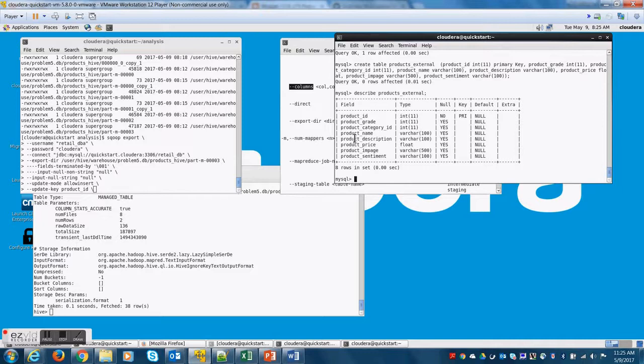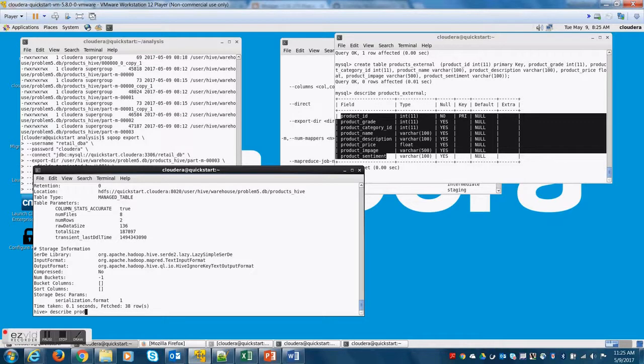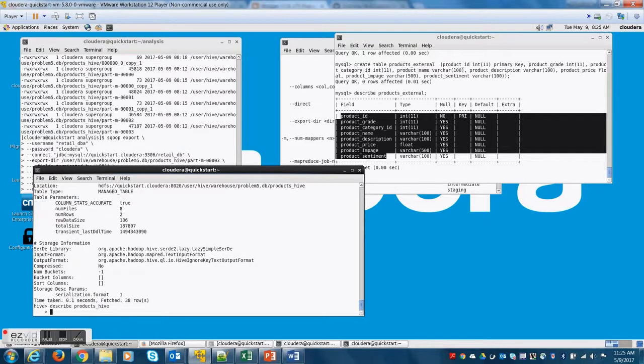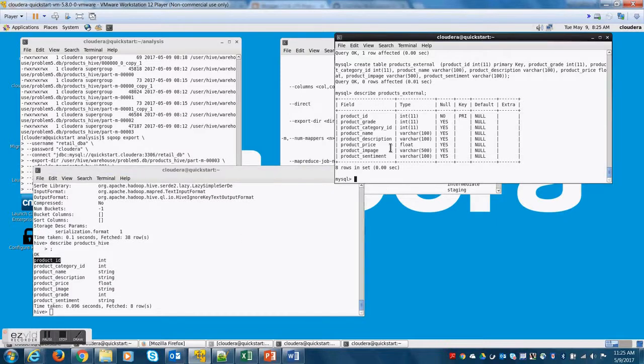The next step is the most important step. This is to configure the order of the columns. Now, let's try to compare both the tables again. Okay. Now,